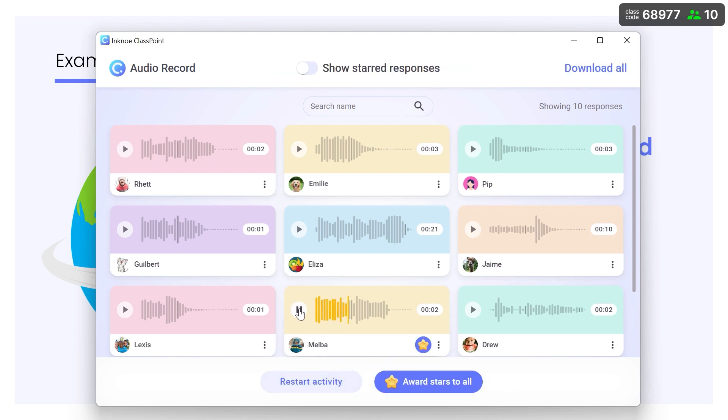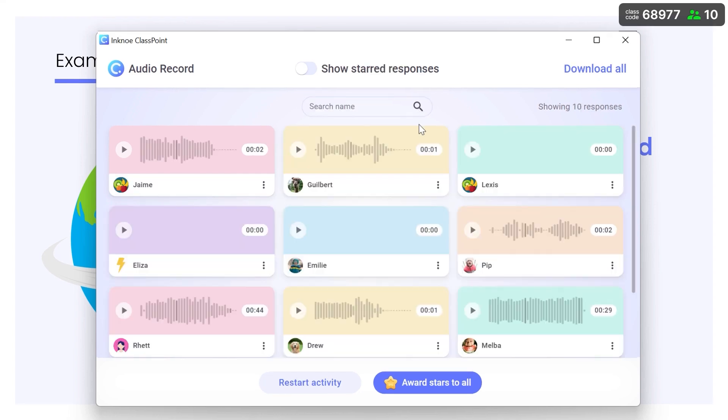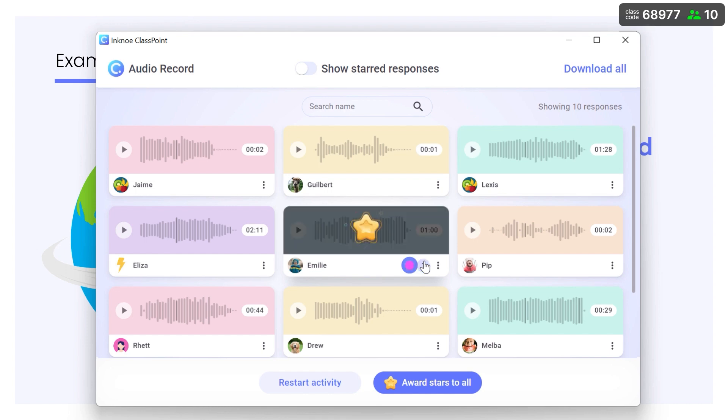She isn't flying to California tomorrow. Use the search bar to locate names and award stars to any or all participants.